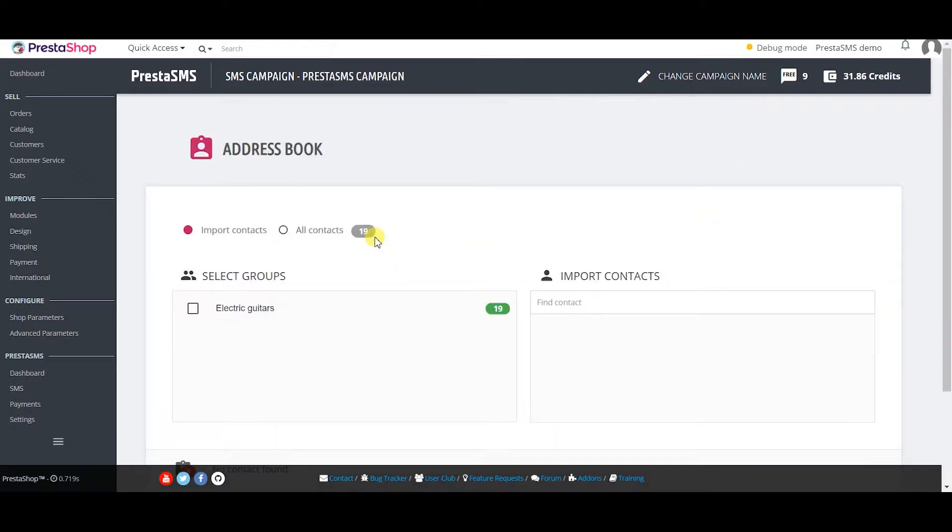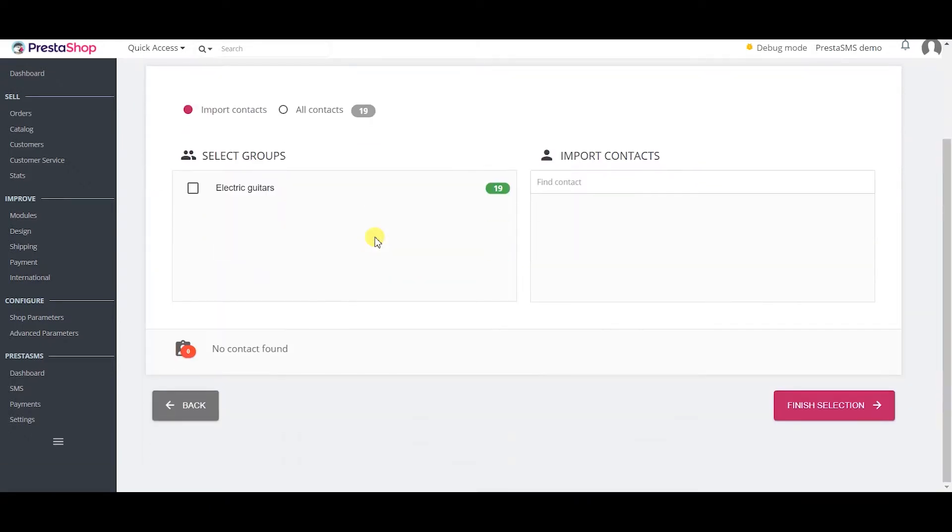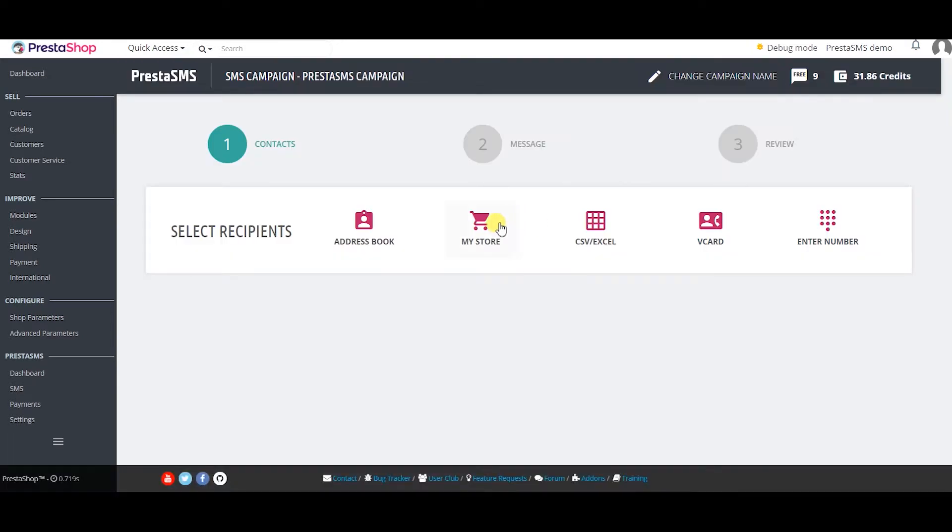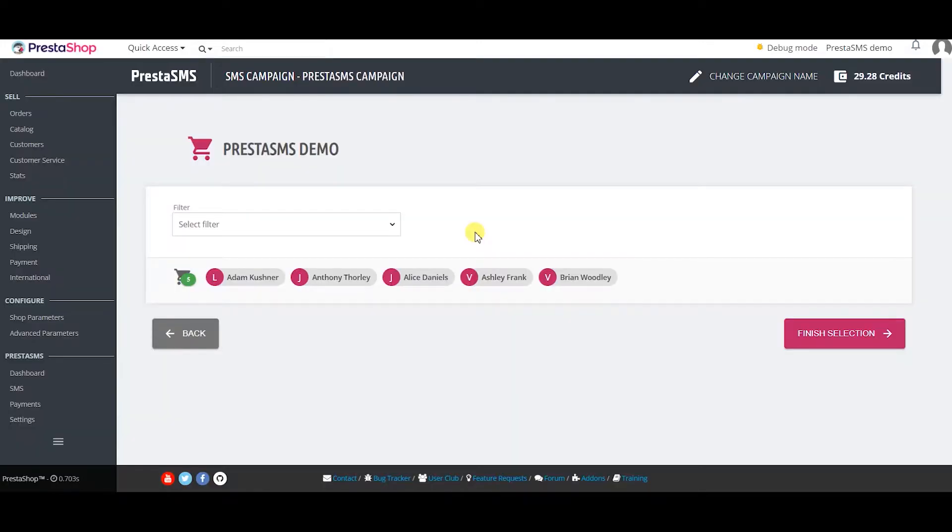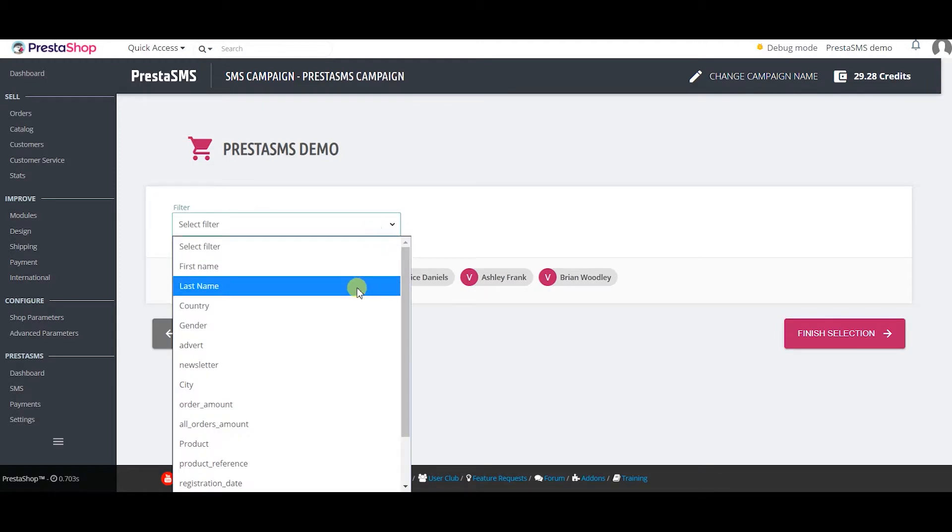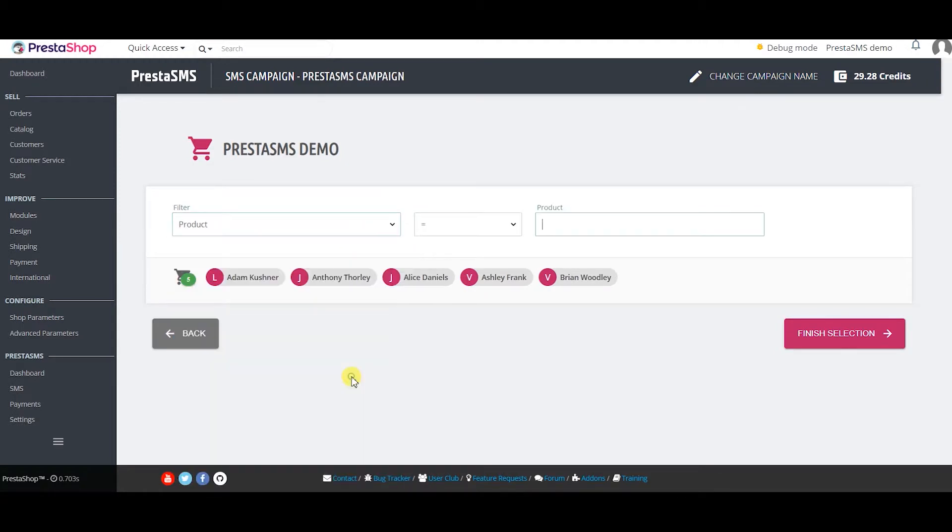Choose the address book to import contacts from Bulgate if you have any saved contacts there. Choose various filters to select customers from your store database. You can for example select customers who bought a certain product and send them a targeted campaign to offer a complementary product.